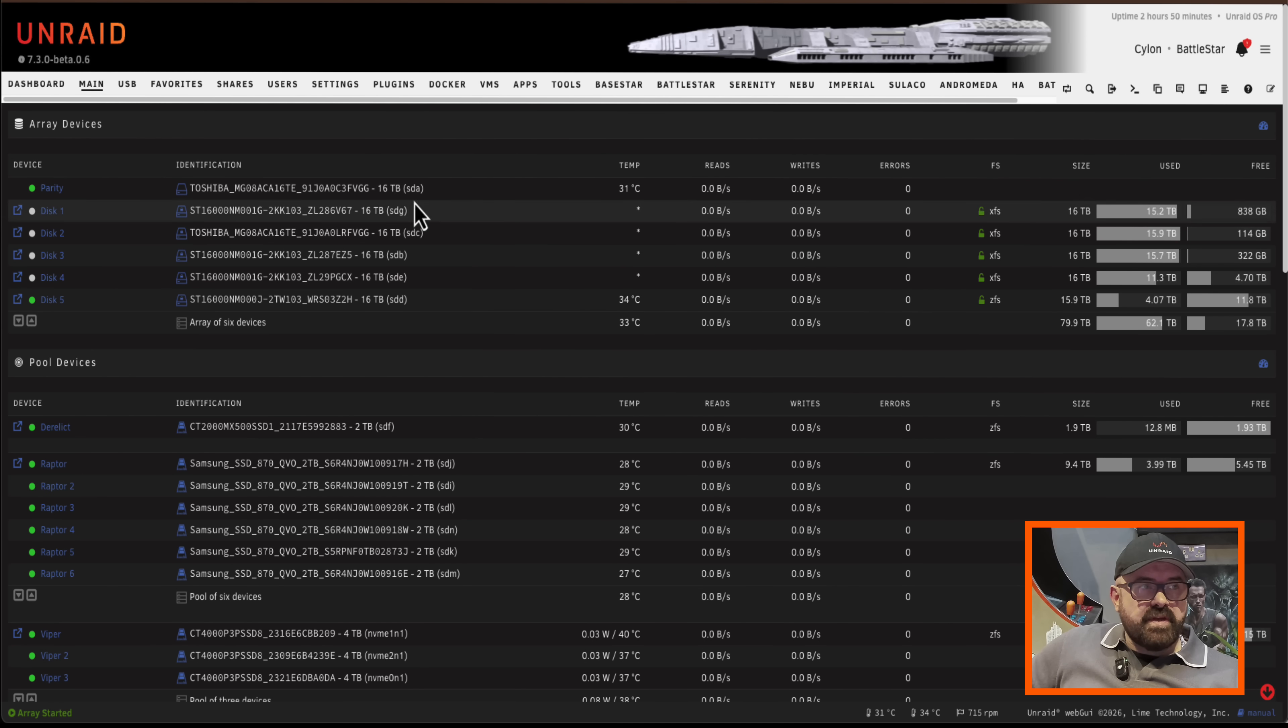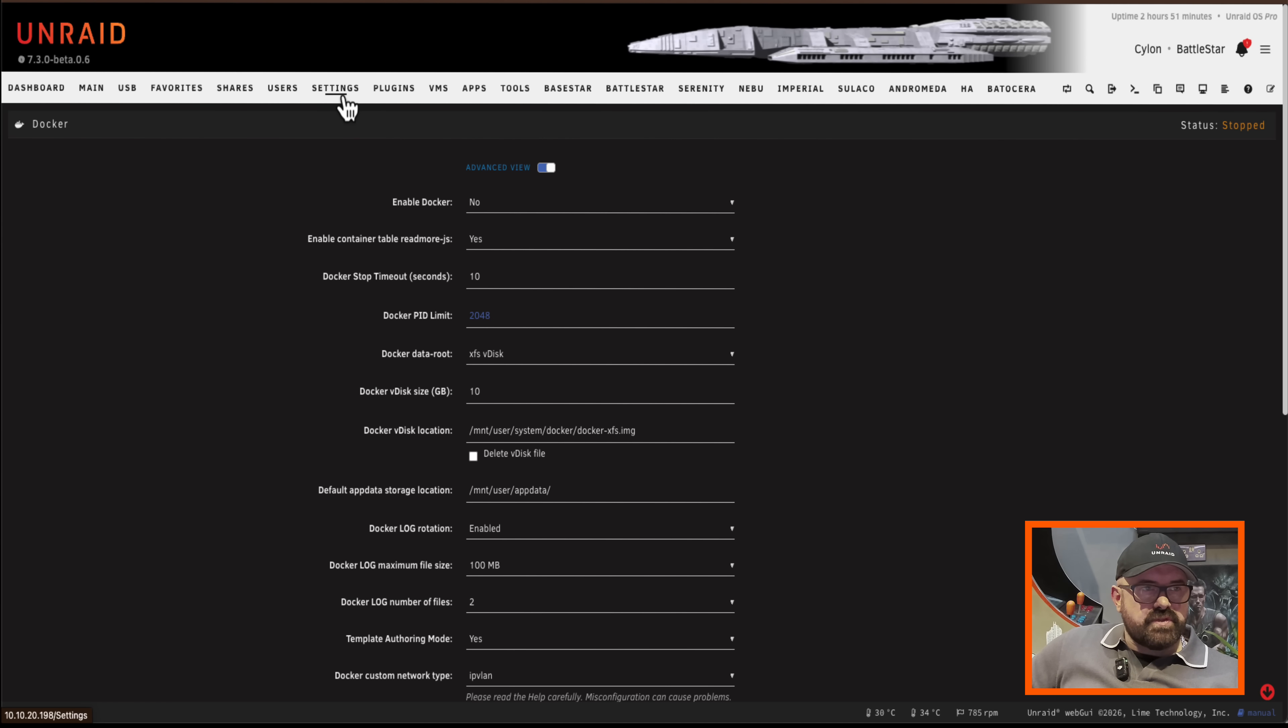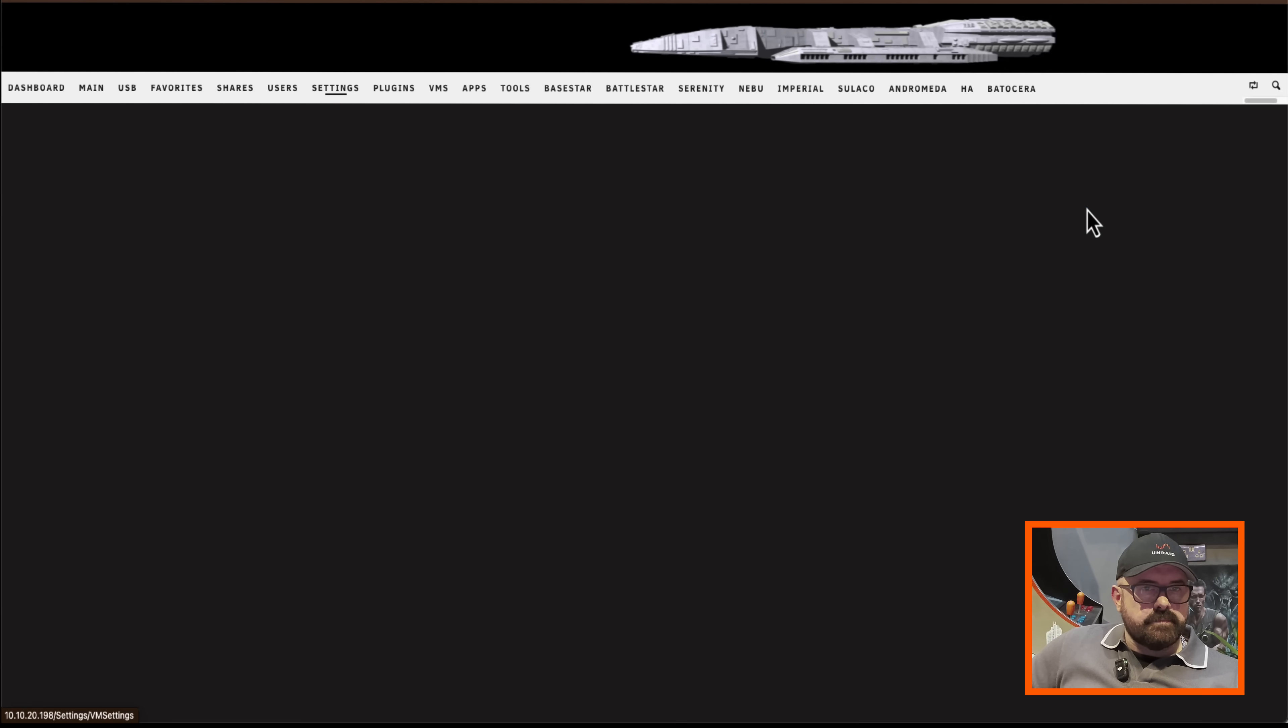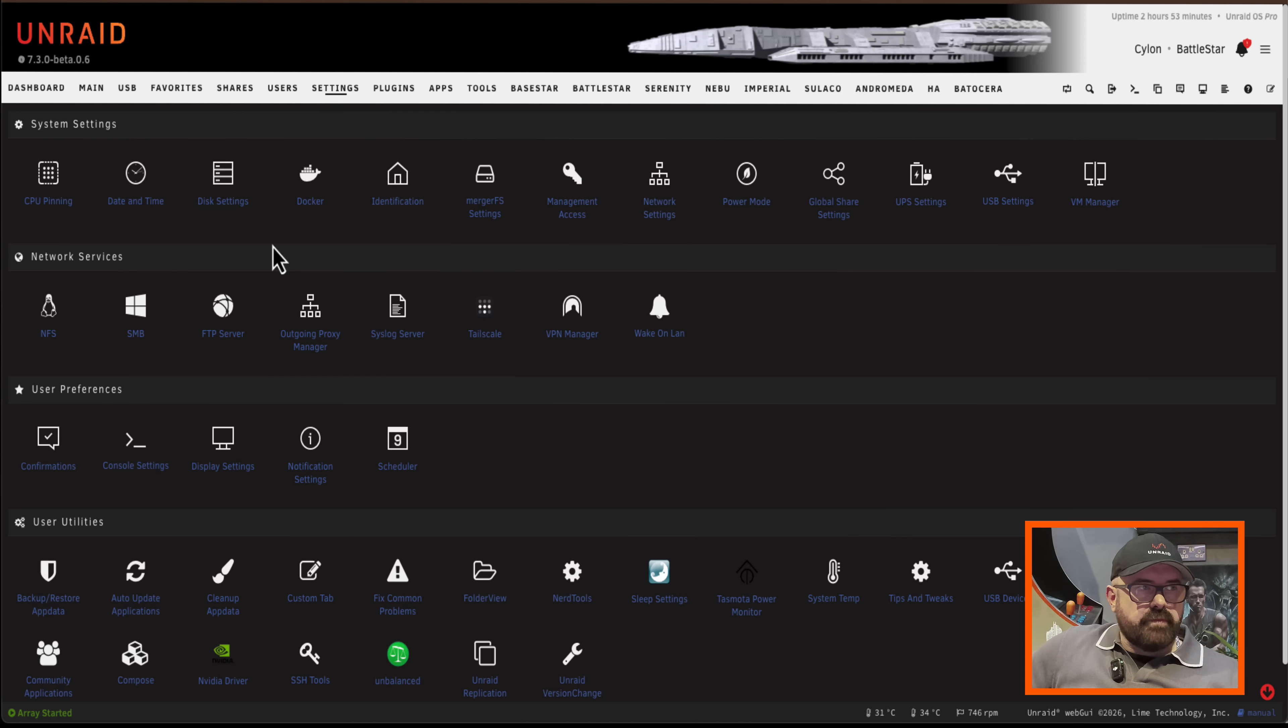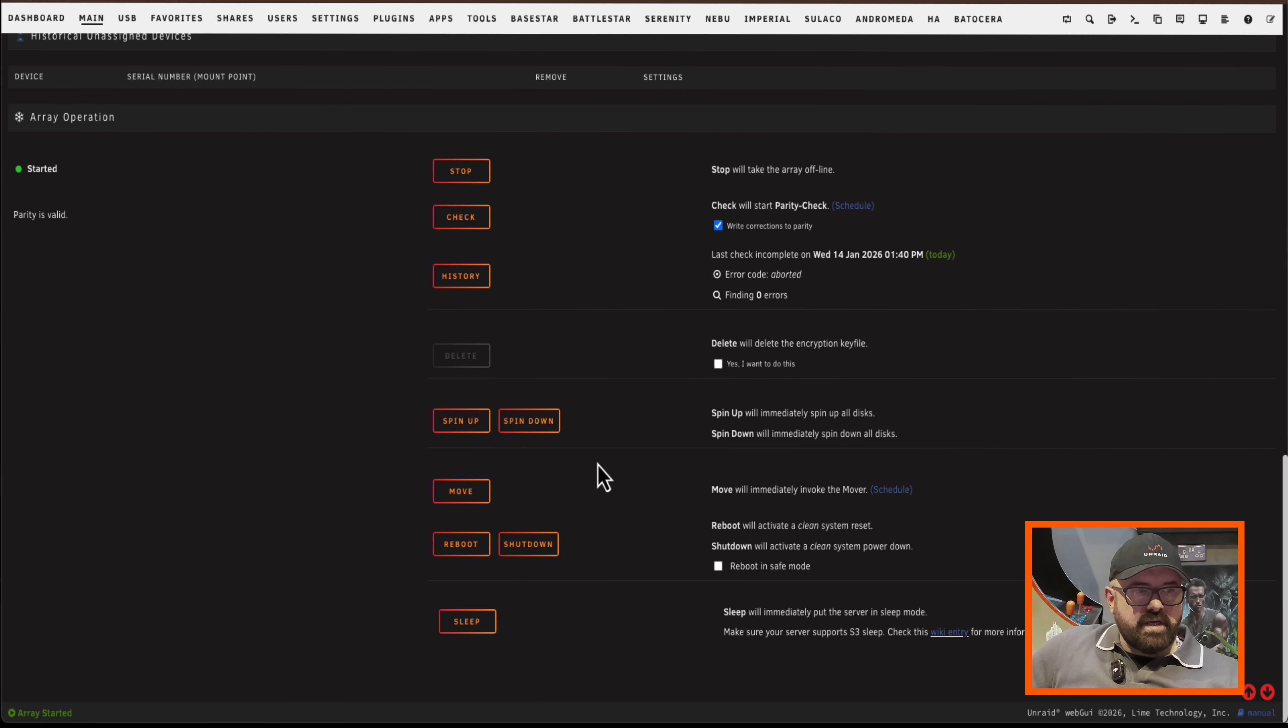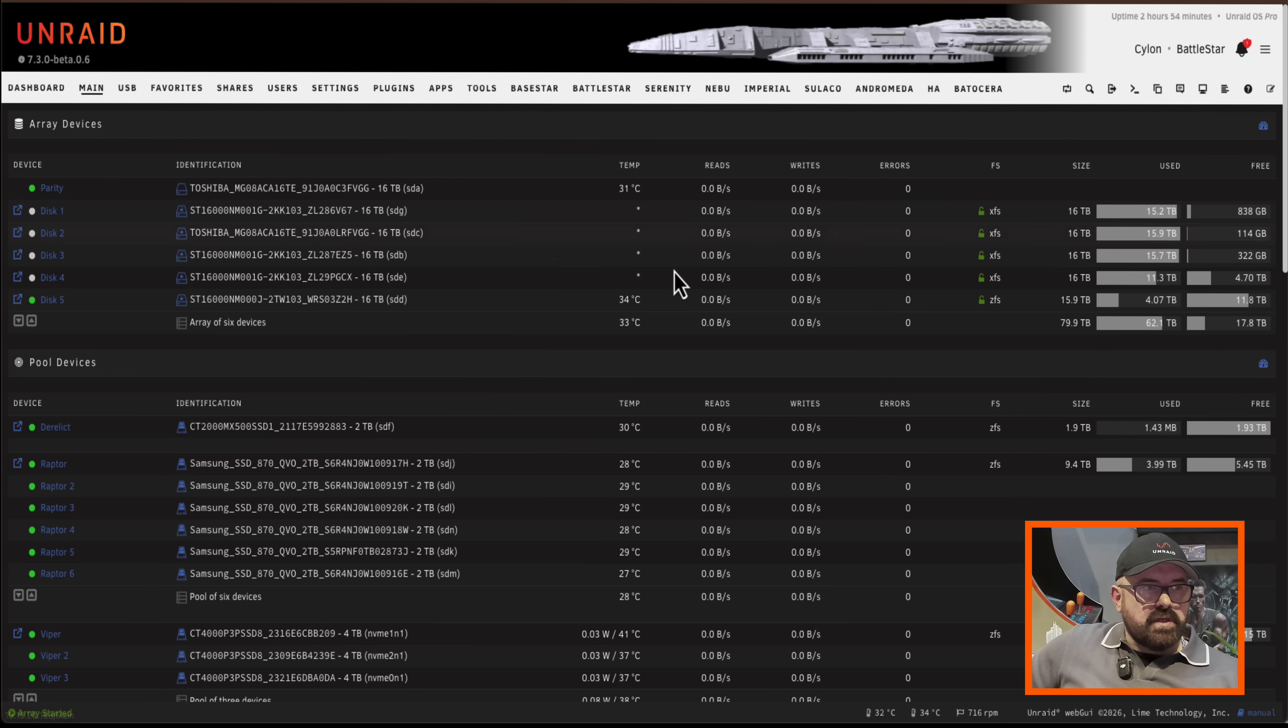Now before running mover because it's my system share, I'm going to have to disable the docker service and also disable the VM service as well. Otherwise files will be in use when I run mover and so it won't be able to move the files. Okay so with those services stopped, I can scroll down now and run mover. Okay so mover's moved the files, I've got nothing on this drive now.